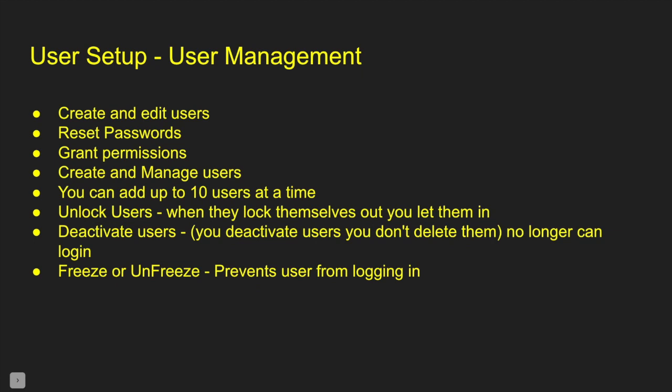With user setup, we can create and edit users. We can reset passwords. We can grant permissions. We can create and manage users. Just as a little note, you can create up to 10 users at a time using a little fancy tool in there. This is where we can unlock users. If users lock themselves out, we have to let them back in. Also where we can deactivate a user. You can deactivate a user. You don't delete them. That means that user can no longer log in. You can freeze or unfreeze users. Freezing prevents a user from being able to log in but actively consumes a Salesforce license.